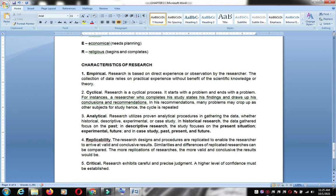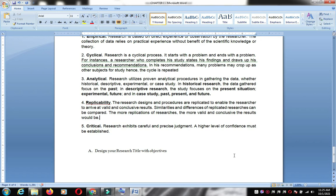Research must also be replicable — the research design and procedures are replicated to enable the researcher to arrive at valid and conclusive results, identifying similarities and differences. This is like a comparative study, and replication allows you to draw conclusions about your study.